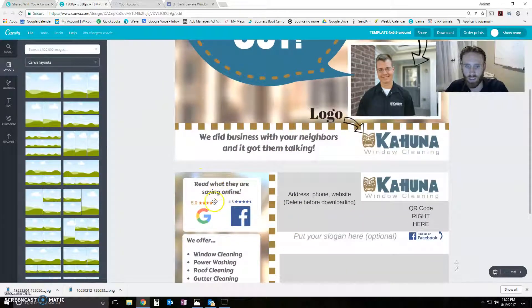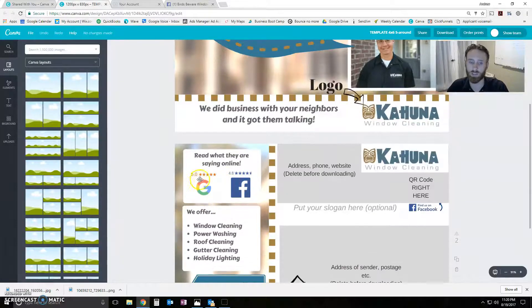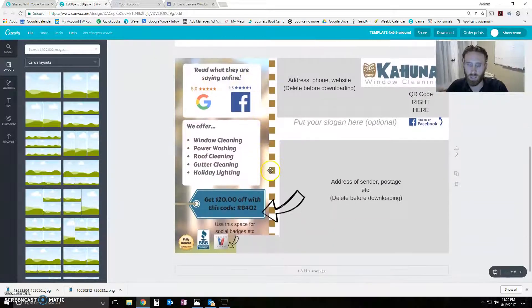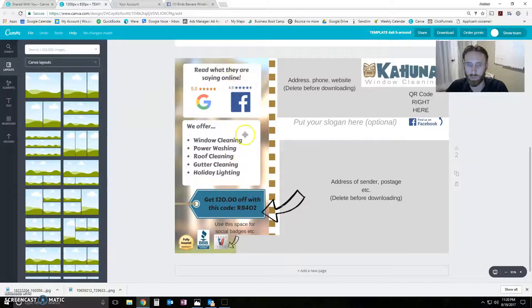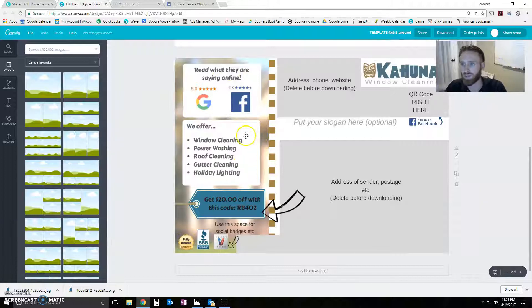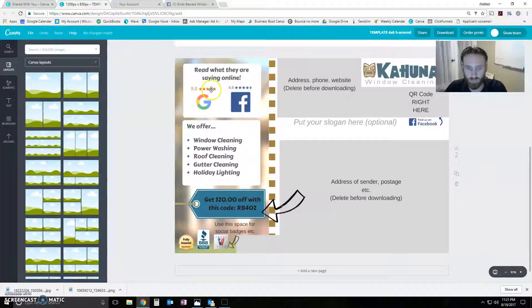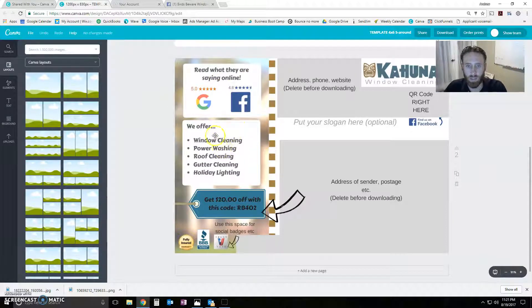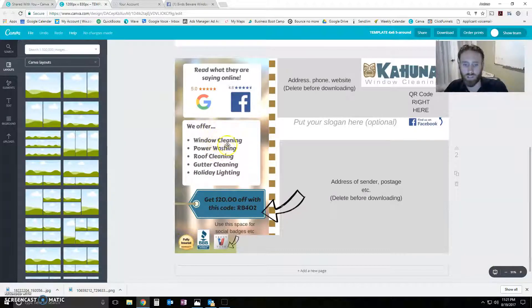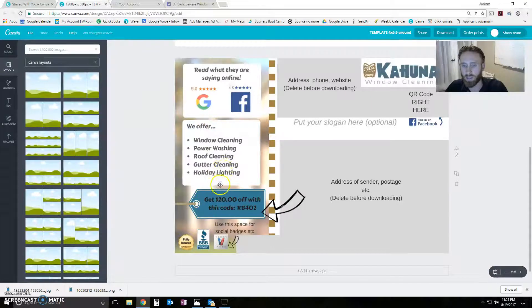Read what they're saying online. And that will have your, you can put a review here. Or you can put your 5 star ranking. 4.8 Facebook. Whatever yours may be. You can just copy and paste those in a little snippet. Whatever you want to do. You can say the services you offer. And then I've got a little coupon code down here.